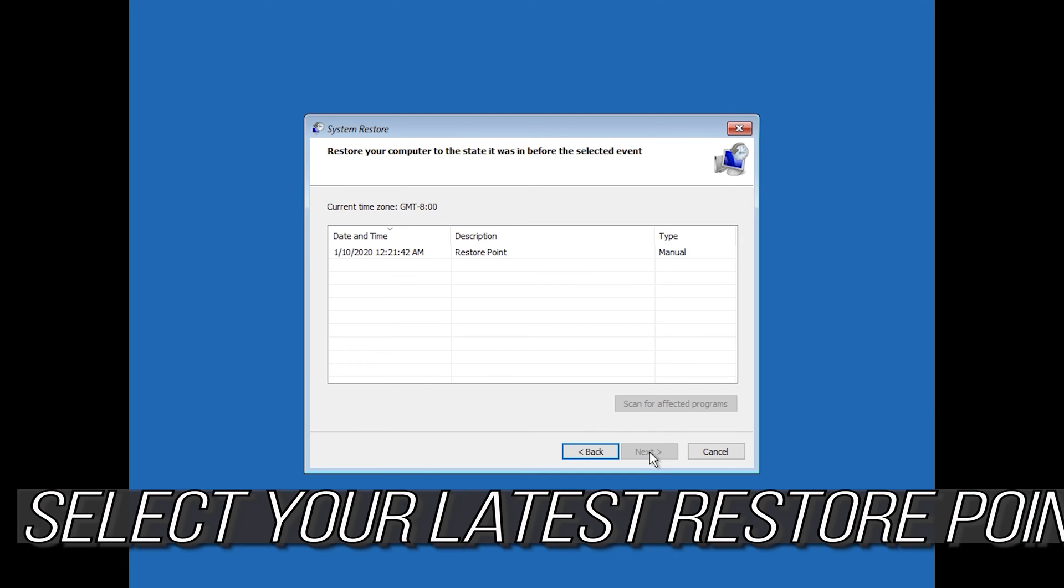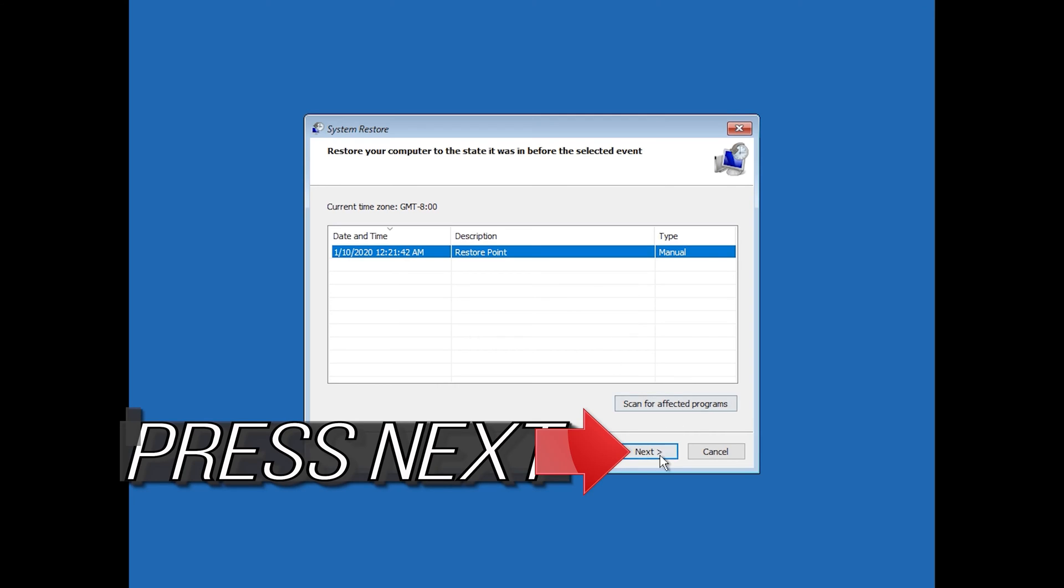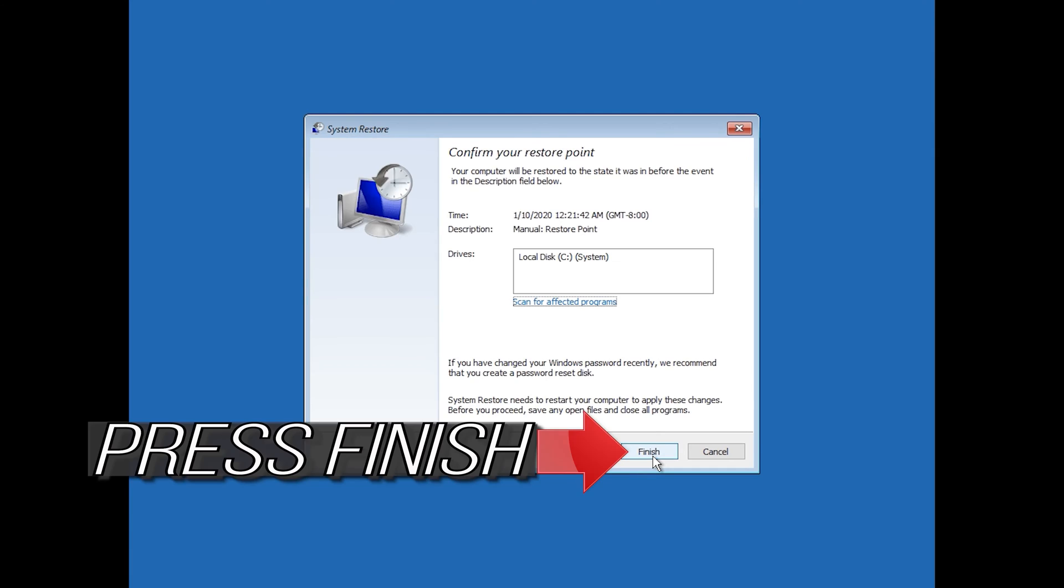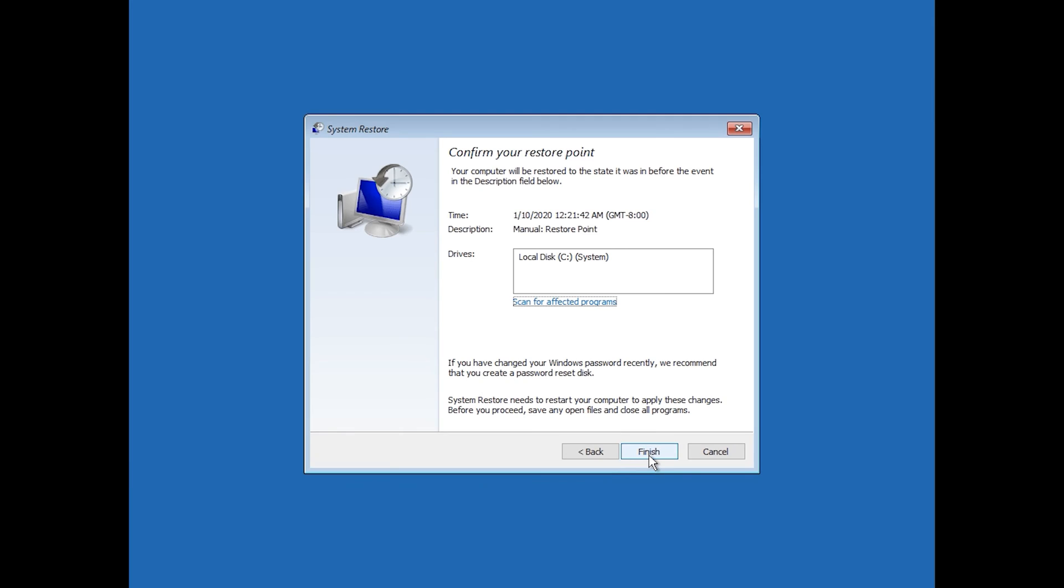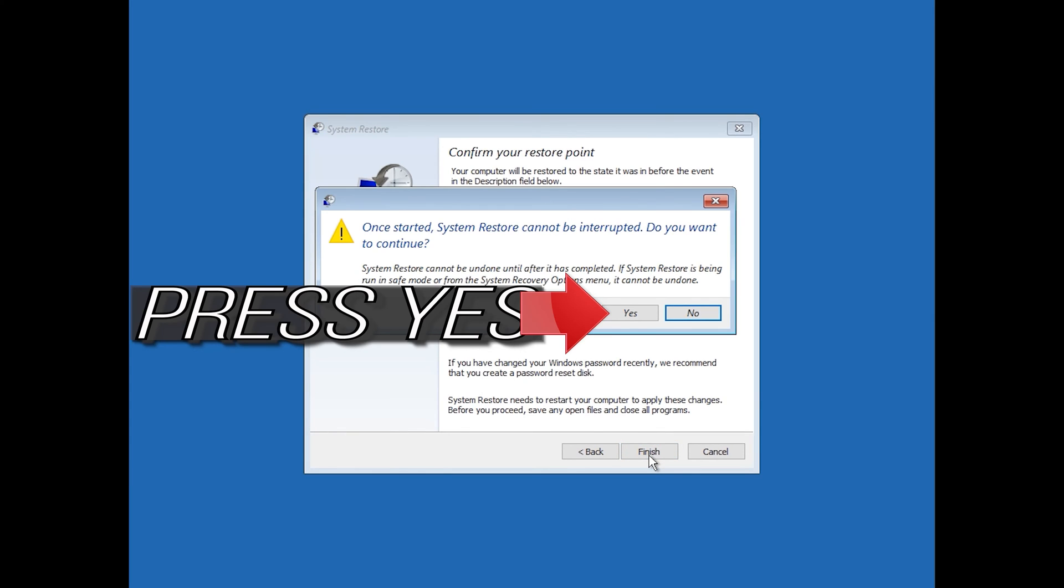Select your latest restore point. Press Next. Press Finish. Press Yes.